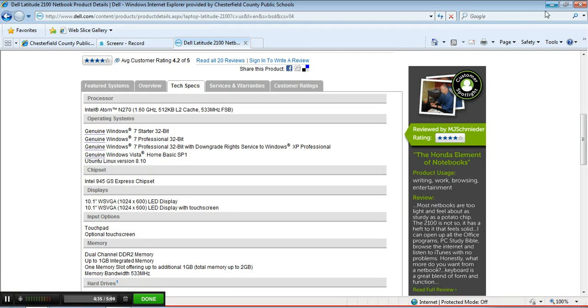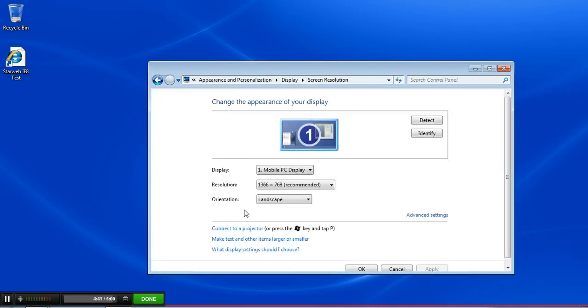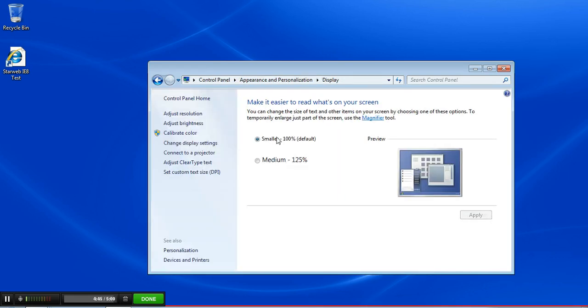You can right-click on the desktop to change the screen resolution, or you can use the settings to make the fonts larger just so that you can see all the icons.